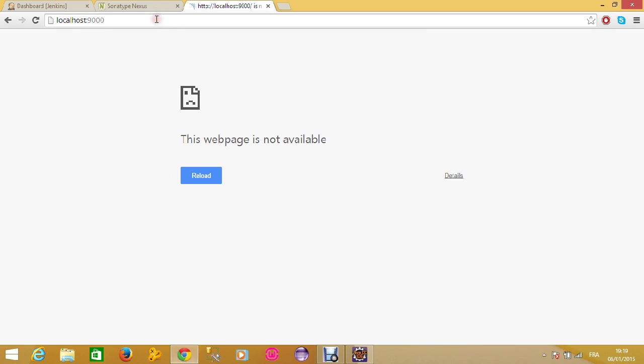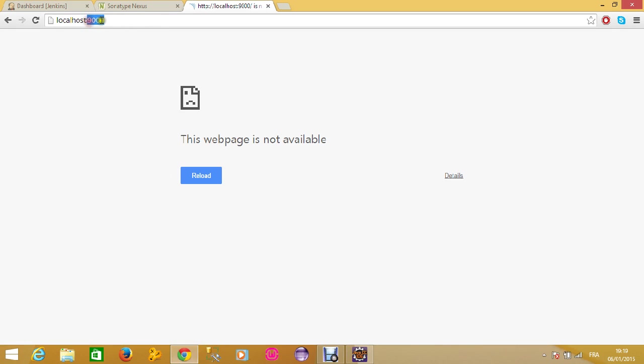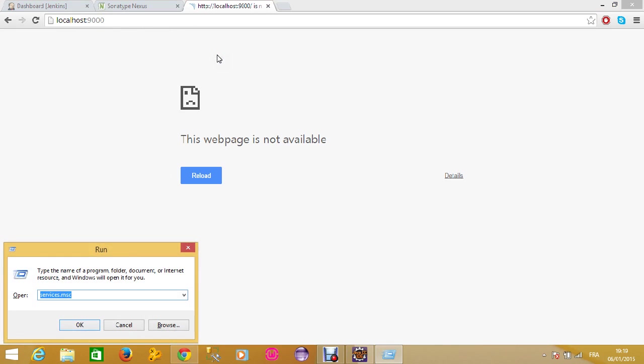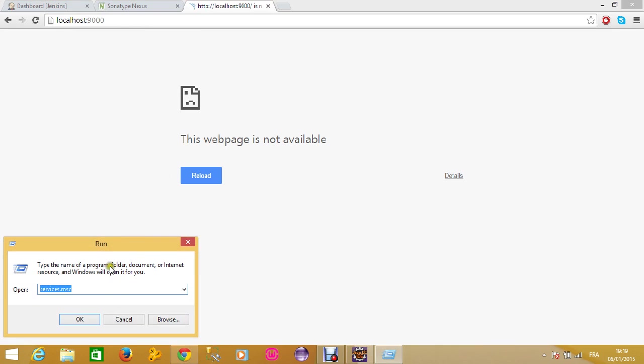Remember that we have installed Sonar on port 9000. Let's check if it's working. It's not working because I restarted my computer. What you do is come here and type services.msc.